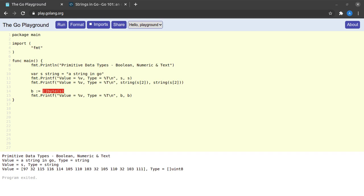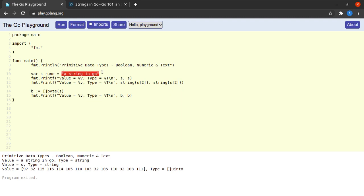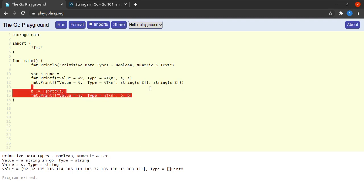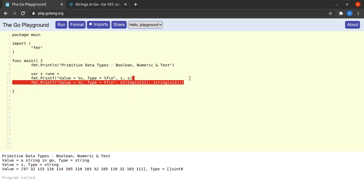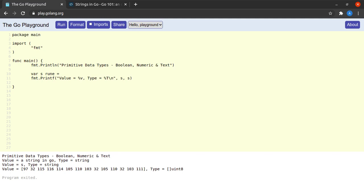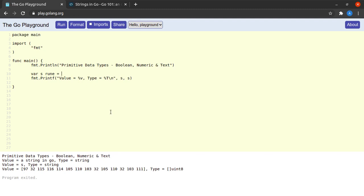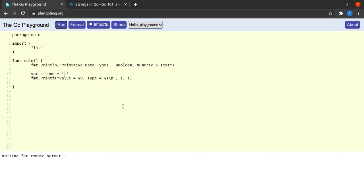The last data type that we're going to see is called a rune data type. So what is the difference between a string and a rune? Well, a string contains many characters whereas a rune will contain only one character. Where a string can contain only characters which are valid UTF-8, a rune can contain any character which is a valid UTF-32. So suppose I say var s rune equals 'T' and I run this, I see that the value of s is 116 and its type is int32.